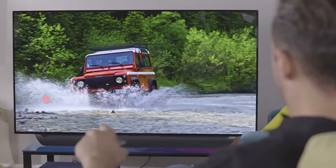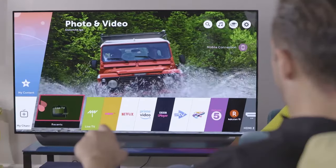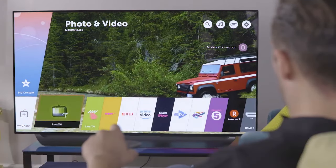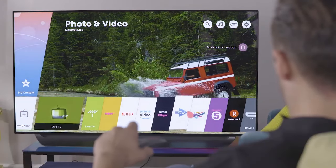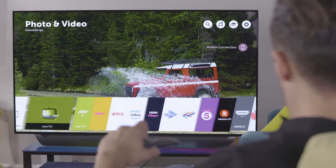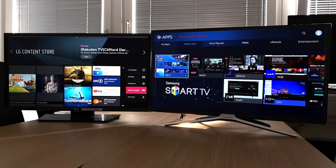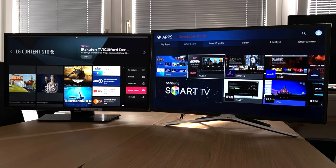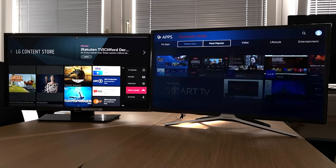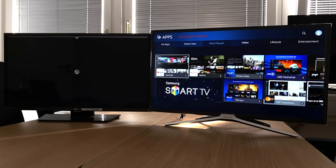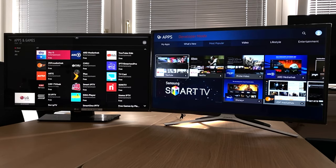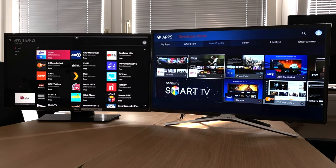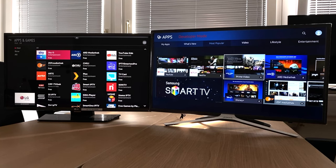With LG, using a Magic Remote, you can also control the menu with movement, just like with a Nintendo Wii. The selection of the app stores of both devices is not as good as that of Android TV, however there are still all popular apps for video, lifestyle, and entertainment.